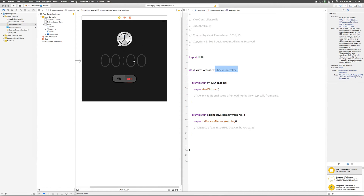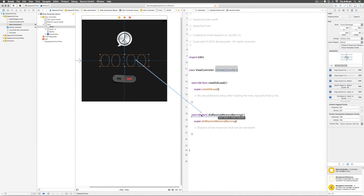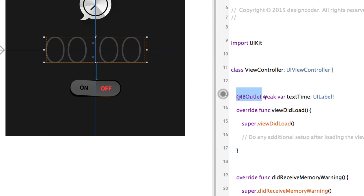To bring this UILabel here we are going to make a special type of connection called an outlet. Hold down the Control button after selecting the label and simply drag slowly into the ViewController class, above the viewDidLoad method — the best place since we're inserting variables at the top. A dialog pops open where the connection type says Outlet. For the label we'll call this "textTime" and its type is UILabel. Hit Connect.